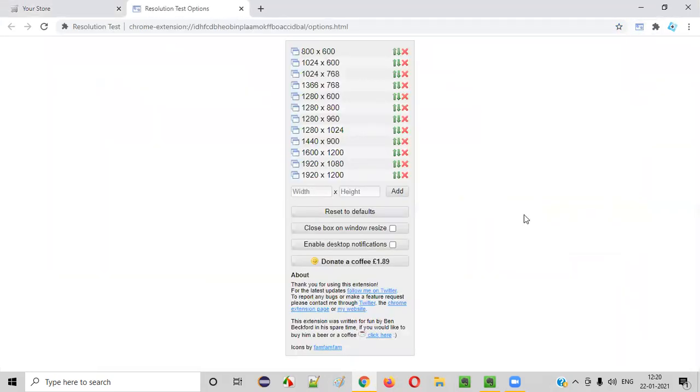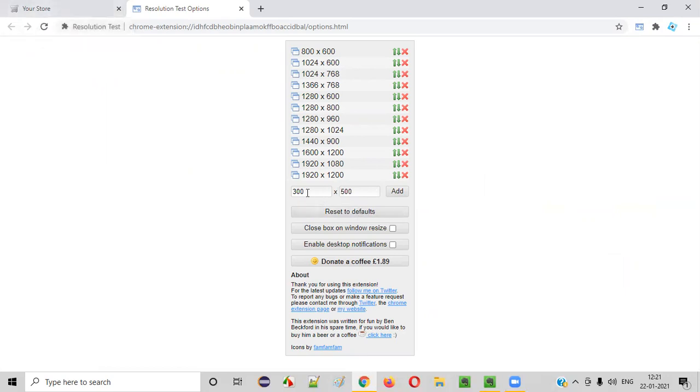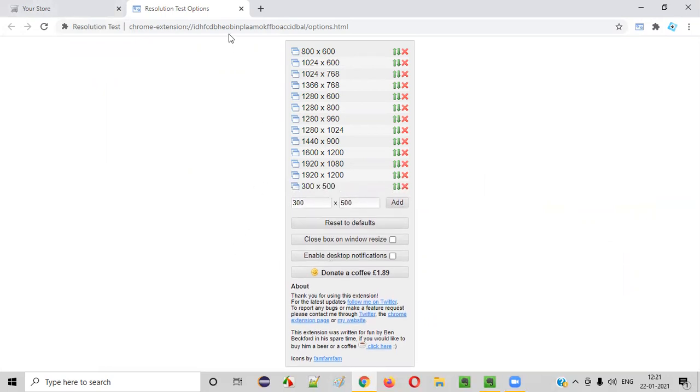It will be taken to this page. Now give the manually provide the customized resolution that you want. Let's say 300 width and 500 height. Let's say you want to test this application at this particular resolution, which is not there in this default list. So add this customized sizes and say add.